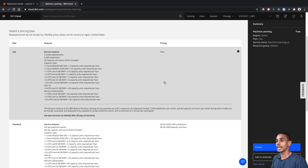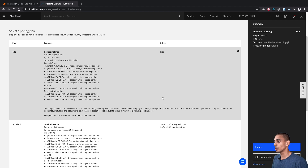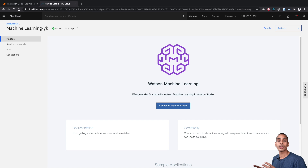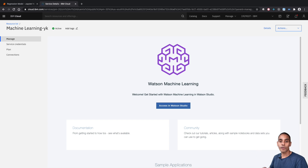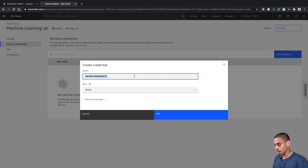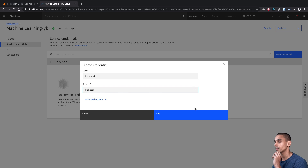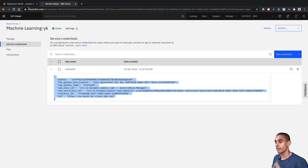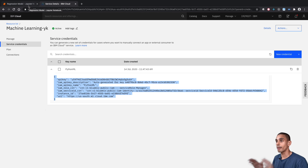There's a bunch of plans here, but just stick with Light. There's more than enough capacity if you're just playing around and getting started — you get up to 5,000 predictions per month and you can deploy about five machine learning models. So we're just going to choose Light and then hit Create. Now what we actually need to do in order to use our machine learning service is generate some credentials. These credentials are going to allow us to access our Watson Machine Learning service from our local Jupyter notebook. Go to Service Credentials, create new credential, call it Python ML, change the role from Writer to Manager, and hit Add.